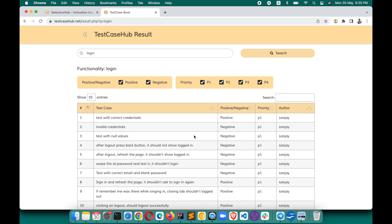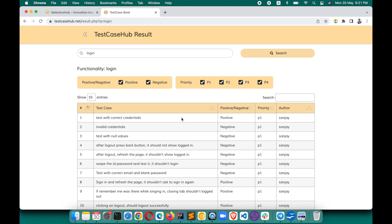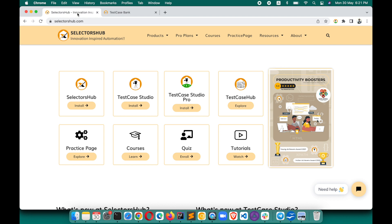I'm sure you guys will love it and this is going to help a lot. If anything is missing, you can add those scenarios, and over time it is going to evolve and get more mature, like any other tool. I'm always here to upgrade this with all your feedback and support. Thank you — do check out how to use it and learn more about Test Case Hub.